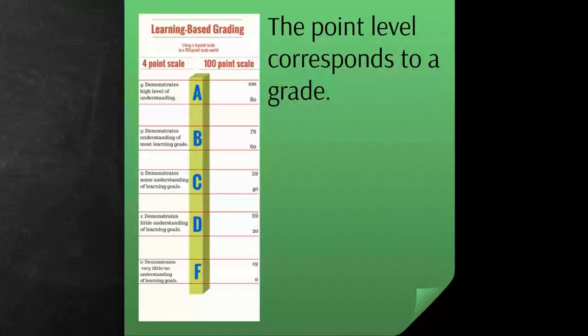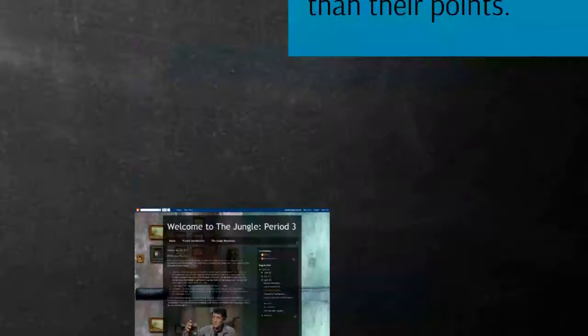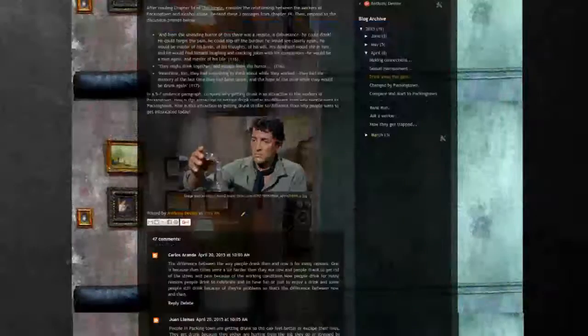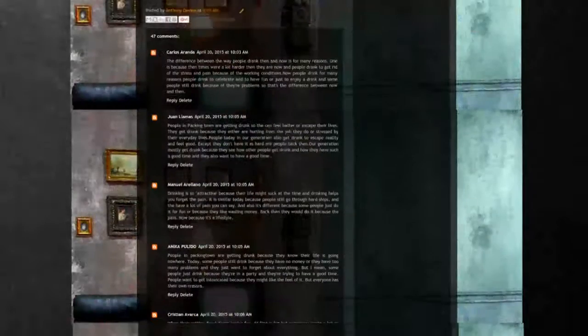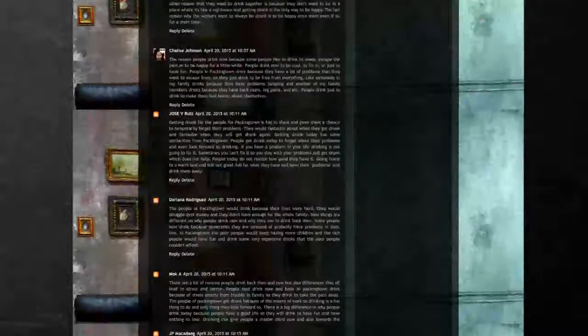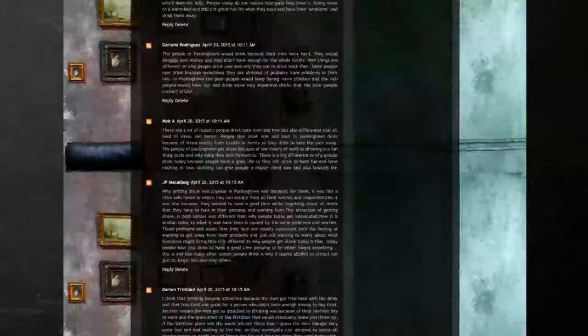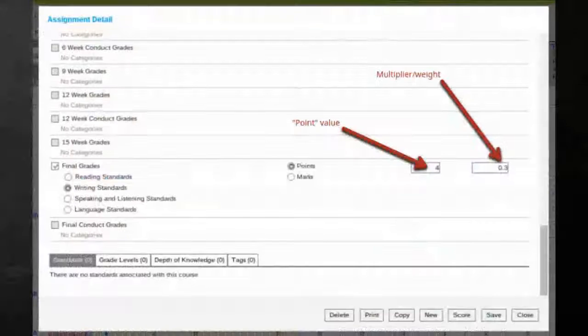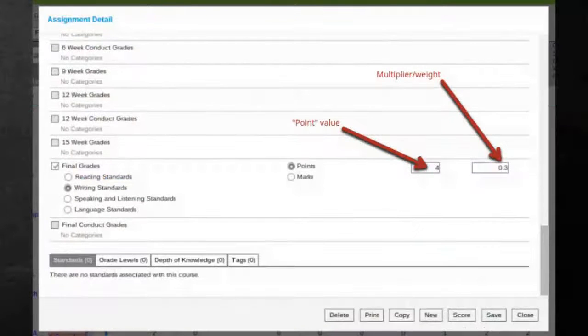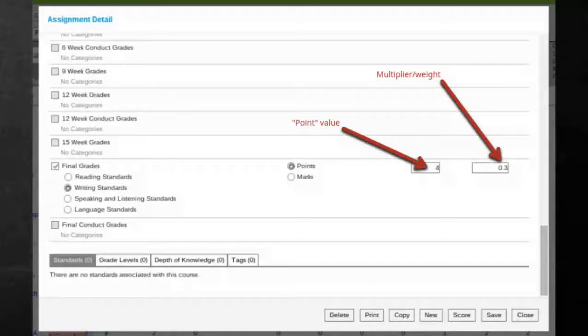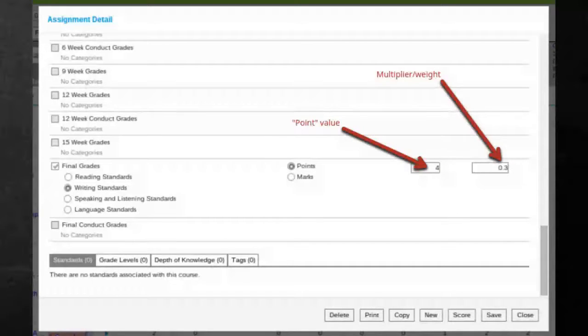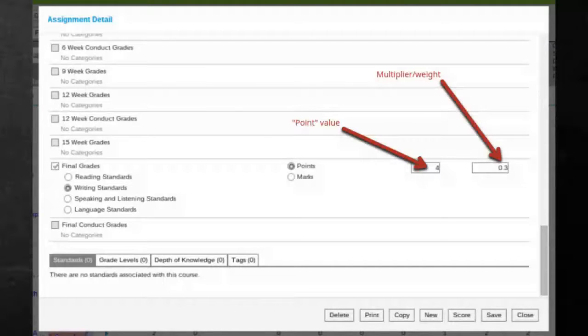The way I've done this in Infinite Campus is I've had to change the grade settings a little bit. For an assignment like this, where students had to blog and write a little paragraph, I've weighted that assignment at a .3 multiplier weight, so it's not worth as much. But the point value that they see is four points.